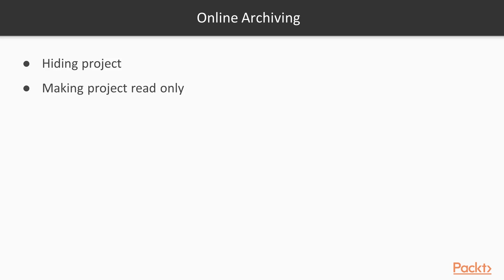The other approach is to make the project read only. And you do it by creating a permissions scheme with permissions to view the project's data for those people who you want to be able to access but not edit the data of the project that you want to archive. Let's have a look now at how you do it in Jira.